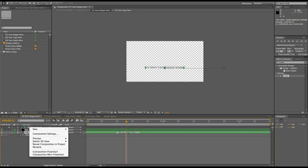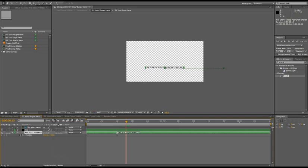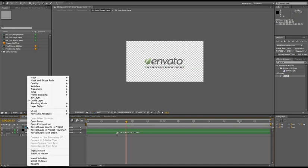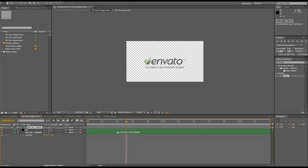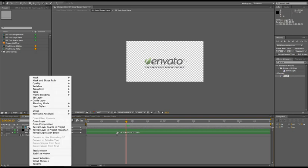You can turn every layer into a guide layer by simply marking this checkbox 'guide layer.' What this does is make sure your layer is visible in this comp, but once this comp is brought into another comp, this will not be visible there.